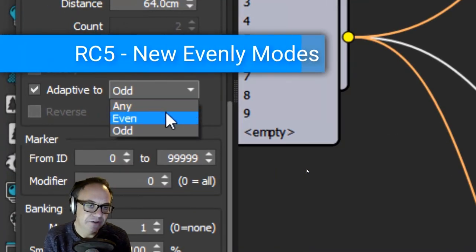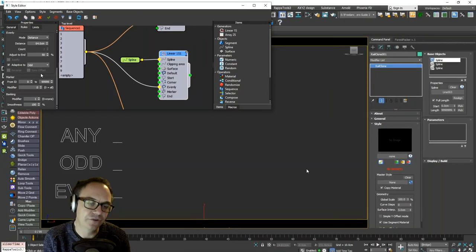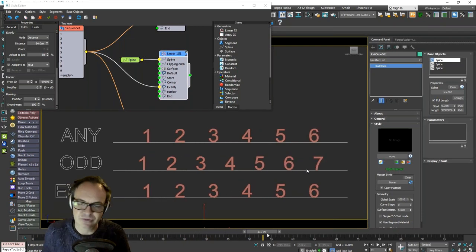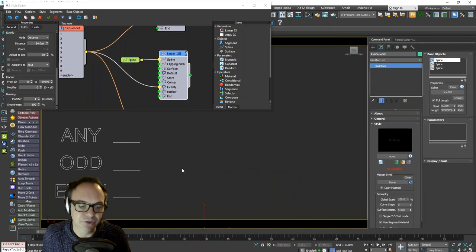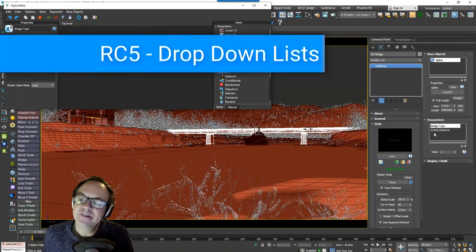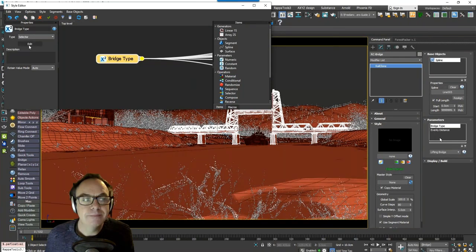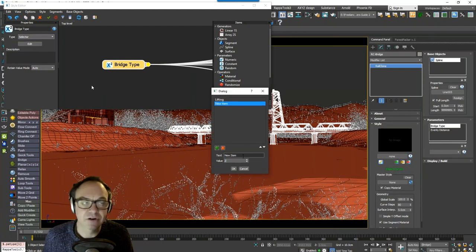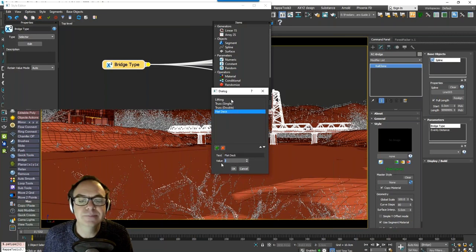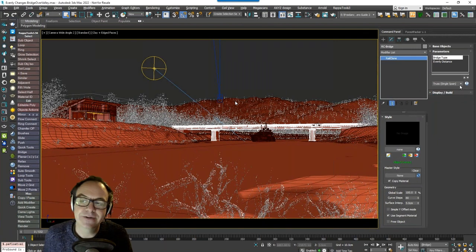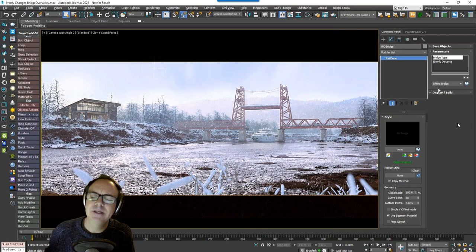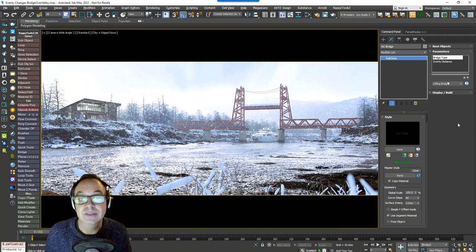RailClone 5 also has new evenly modes: Adaptive to Any, Adaptive to Odd, or Adaptive to Even — forcing an odd or even number of evenly segments, or however they come naturally. Any goes 1, 2, 3, 4; Odd goes 1, 3, 5; Even goes 2, 4, 6. In your parameters, you now have the option of drop-down lists, which makes styles much more user-friendly. To create them, use the existing Arithmetic node with the Selector option, open the dialog, and add your options with a name and an associated value. For example, names of bridge types with an associated index value — so you can quickly switch between options using actual semantic names rather than just numbers as in RailClone 4.